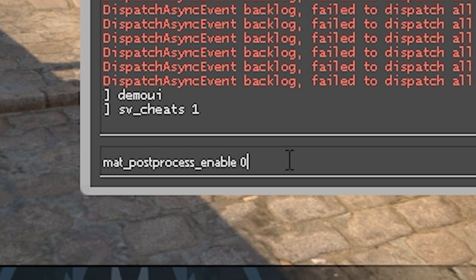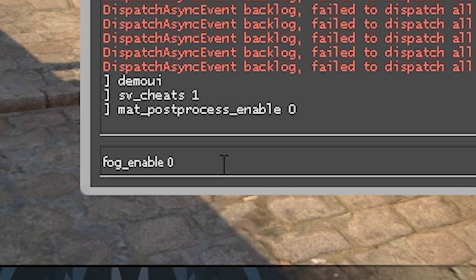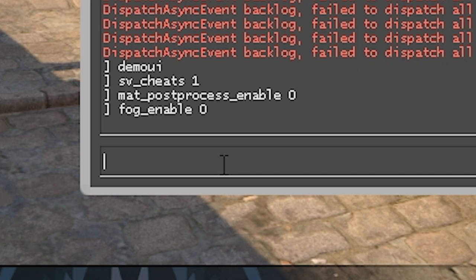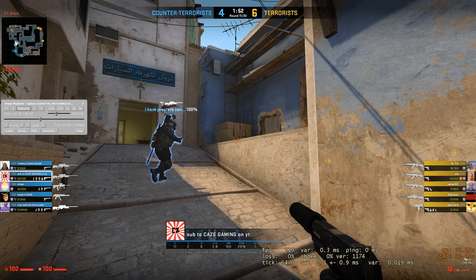As you guys can see from this angle, there's a lot of unwanted fog and blurriness on the map. These next couple of commands are going to help us remove it. These commands will be in the description so you can simply copy and paste them. The first one is mat_post_process_enable 0 — hit enter, and you can already see some of the fog has cleared up. Next is fog_enable 0, and the last one is fog_override 1. As you can see, a bit of that fog and post-processing has been cleared up and it just looks a lot cleaner now.